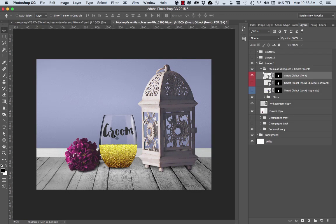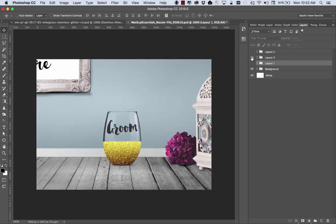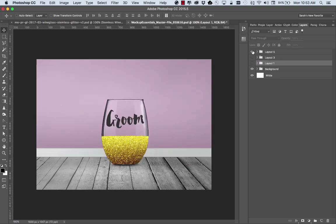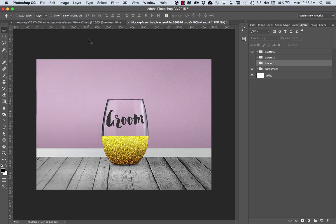So I just changed it on this layout one. But if we look at layout three, you can see that change to groom and layout five changed. Then you can easily export out all those different variations at the same time. So it's really fast and easy to use the Photoshop file.